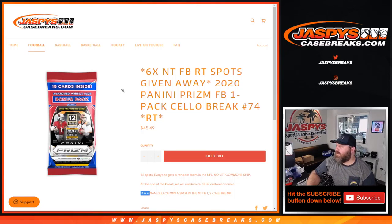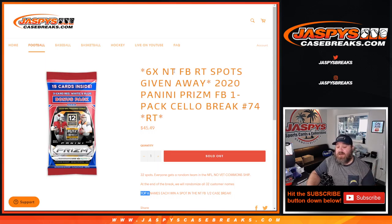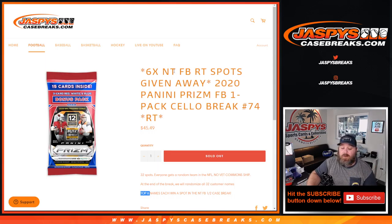Hi everyone, Sean with JaspysCaseBreaks.com here doing 2020 Panini Prism Football, one-pack cello break, random team number 74, where we're giving away six spots in the NT half-case break which I started last night. So second half should be pretty loaded.